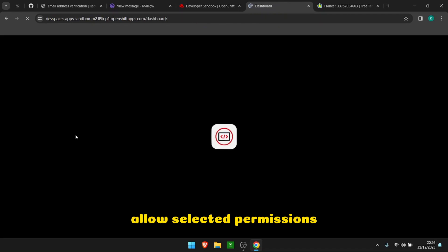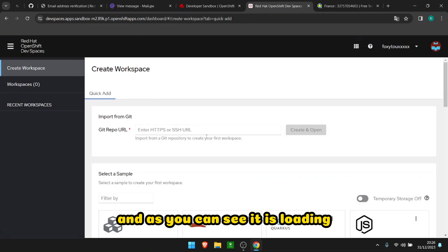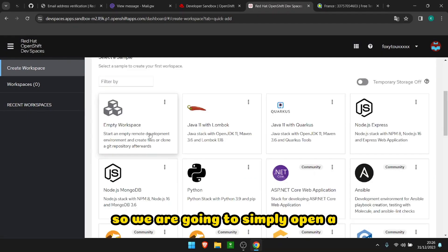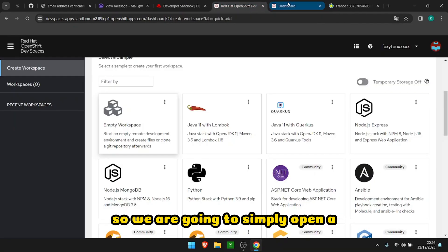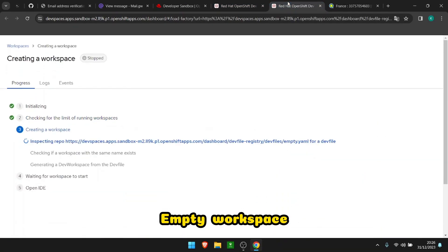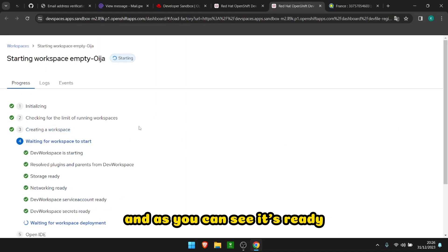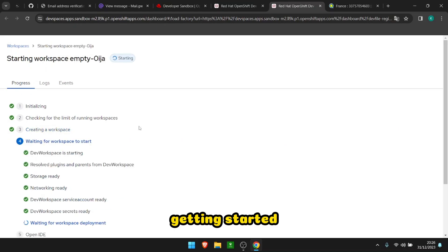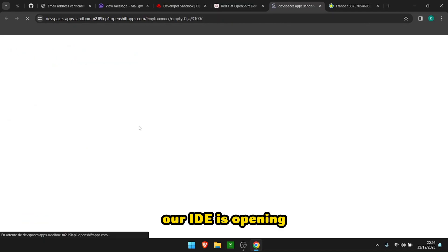So we are going to simply open a workspace and as you can see it's ready, it's getting started, everything is nearly instant. And there you go, our IDE is opening. It is a VS Code IDE.